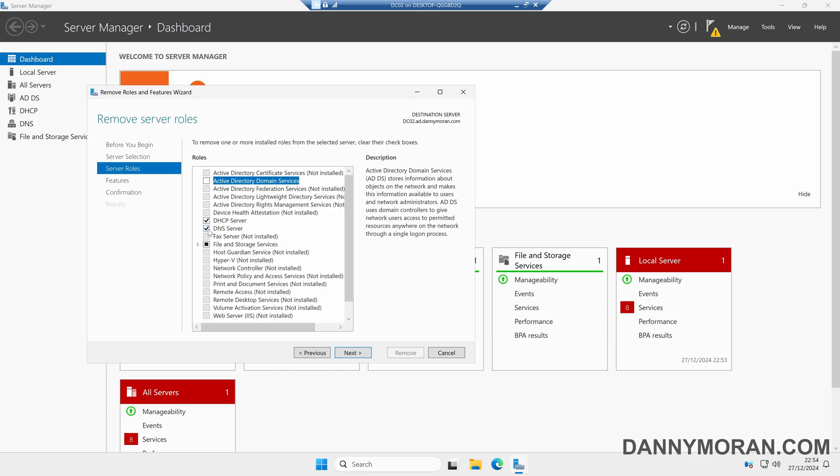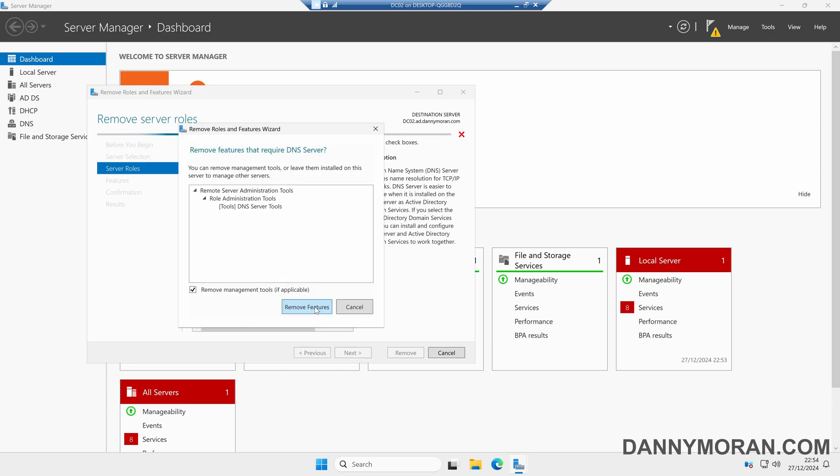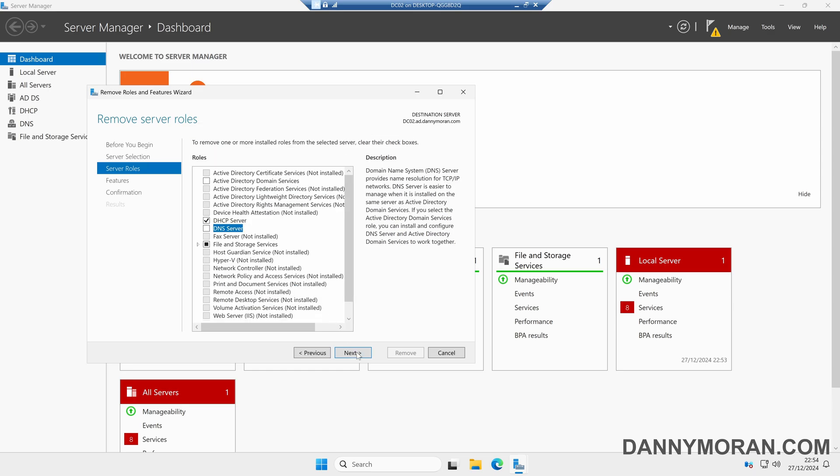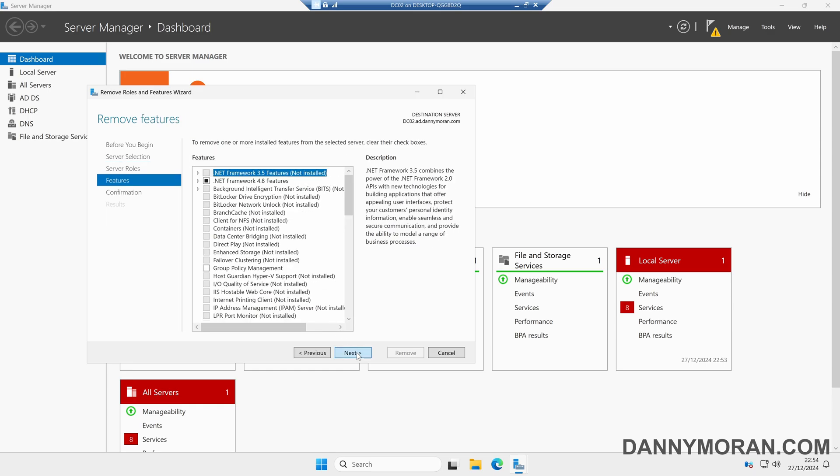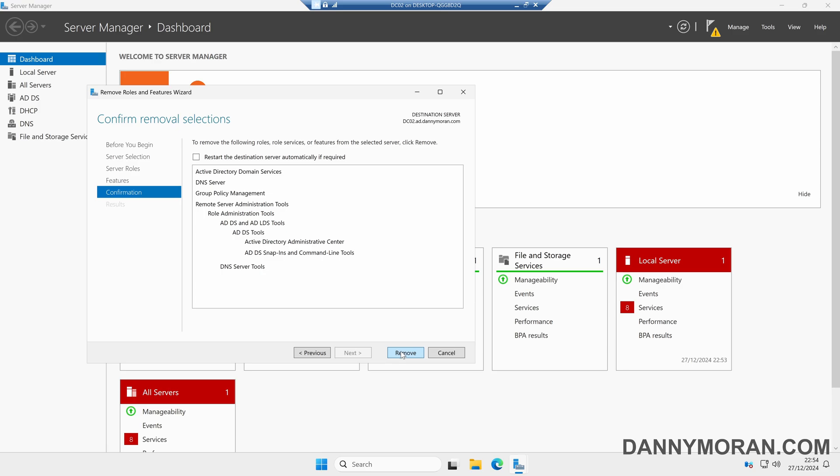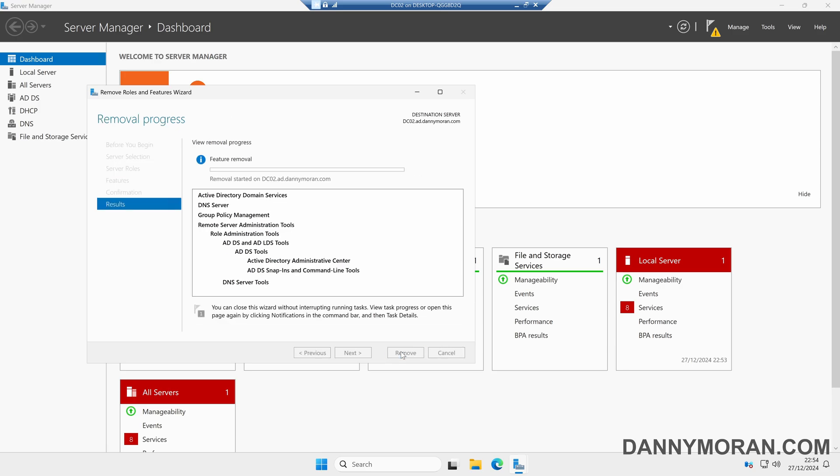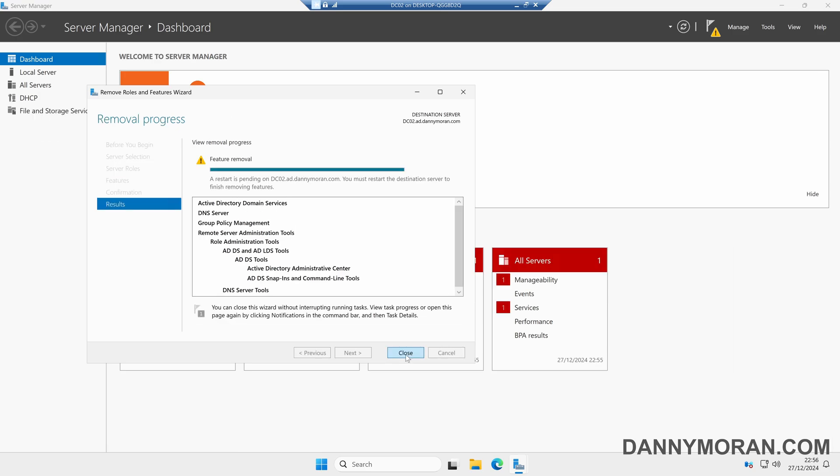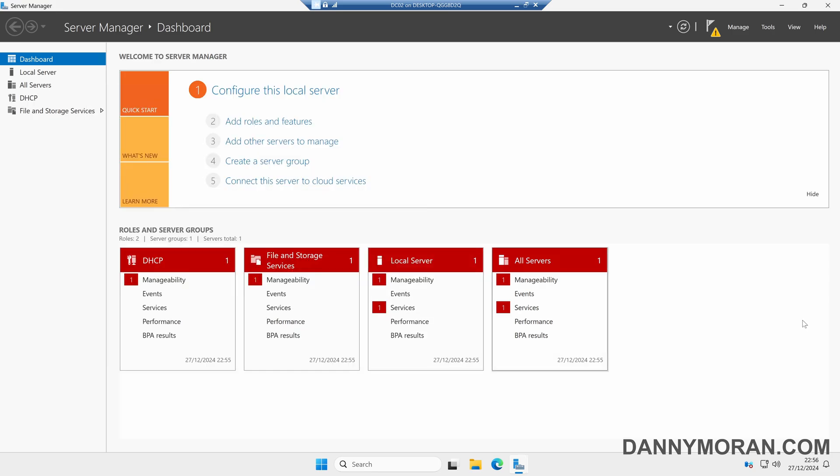We can also untick DNS and then click next through the wizard to actually remove the services. Now the roles have been uninstalled, we just need to restart the server to finish removing the features, and then the last part of the cleanup we need to do...